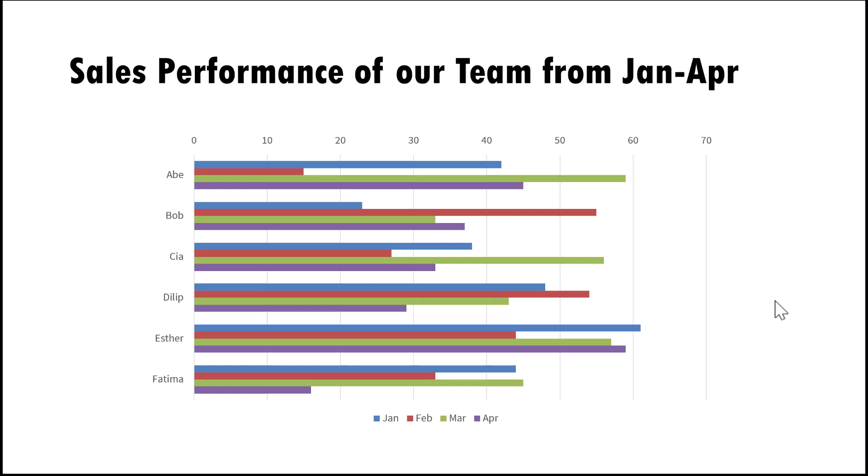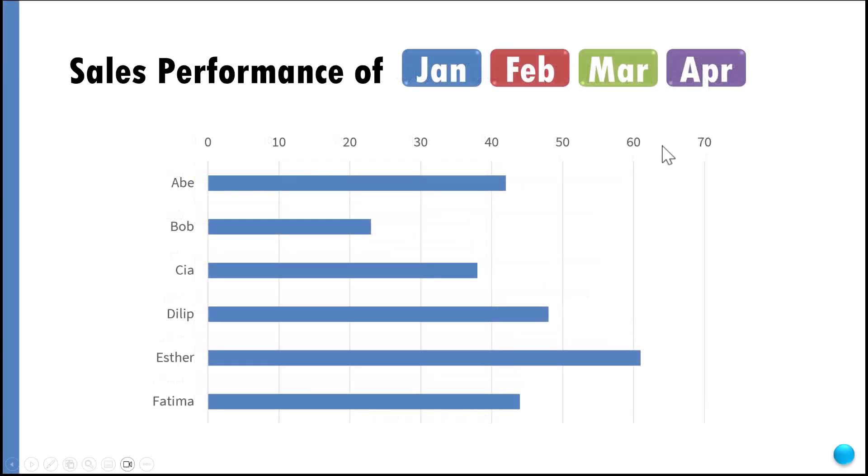In this video I'll show you how to take a busy looking chart like this into an interactive PowerPoint chart like this.